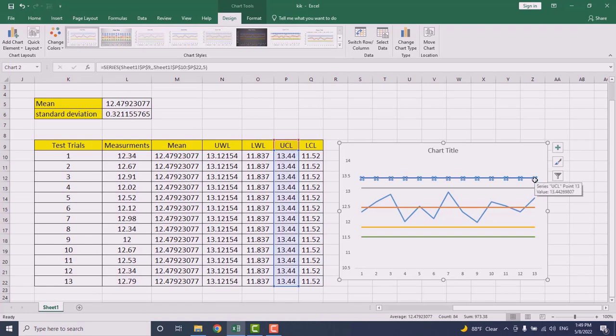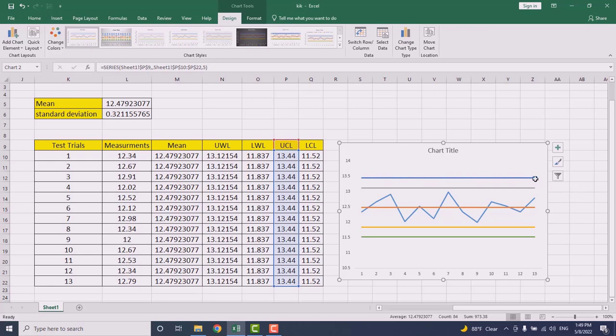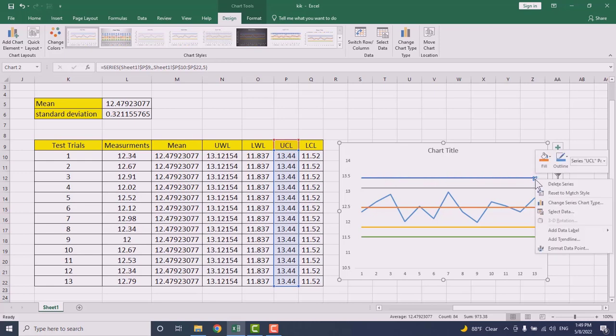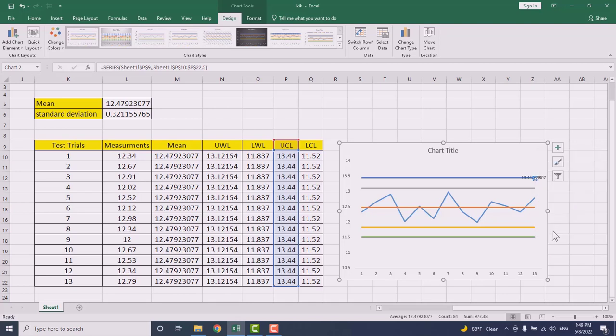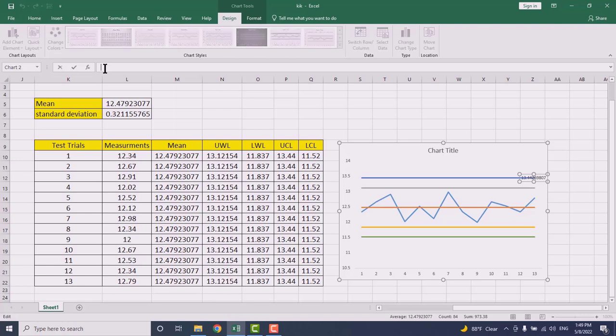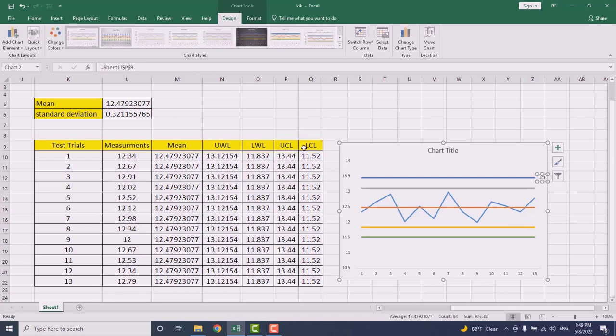And right click and go to add data label, and you can change what is inside this one. Equal sign, and this is my upper control limit. Press this one then enter. It will reflect in here. Go to the next one.